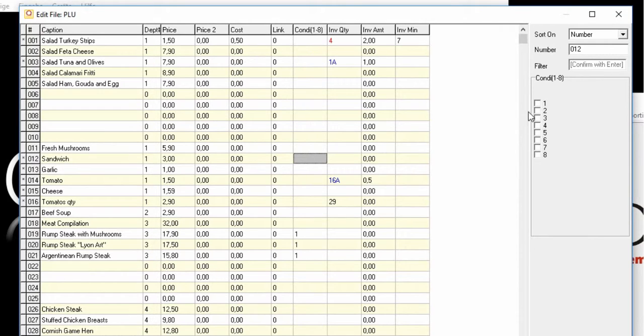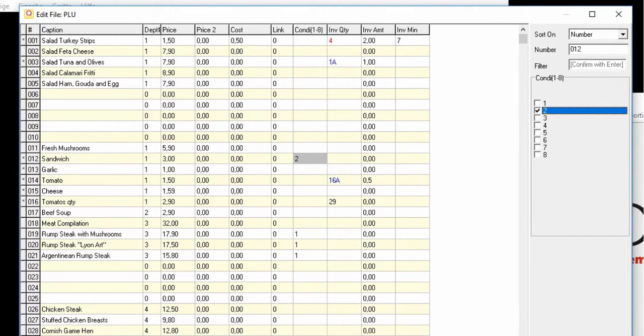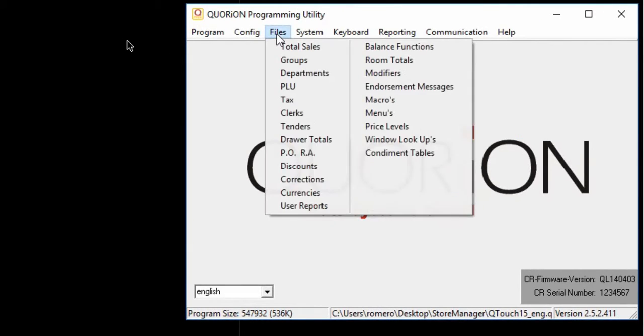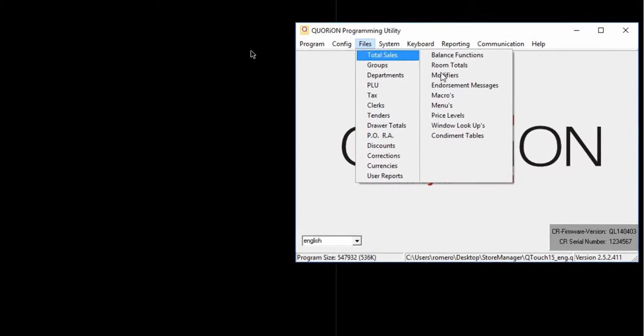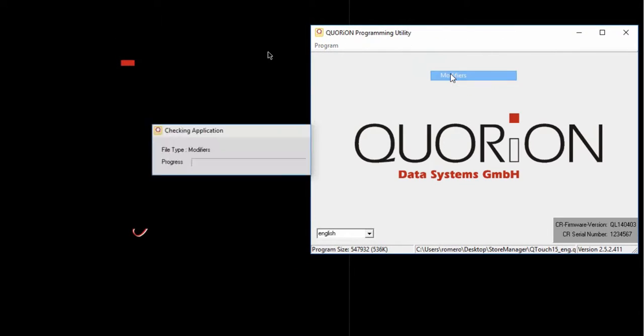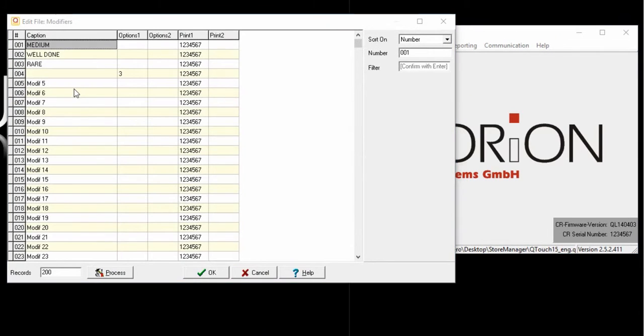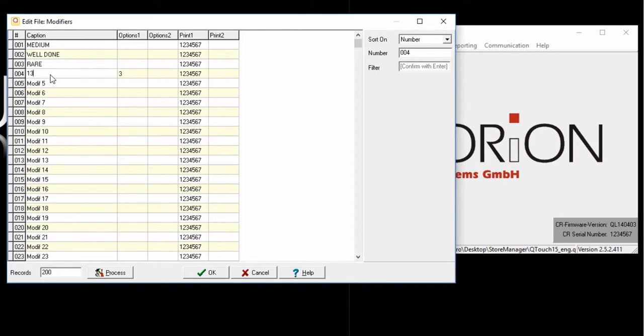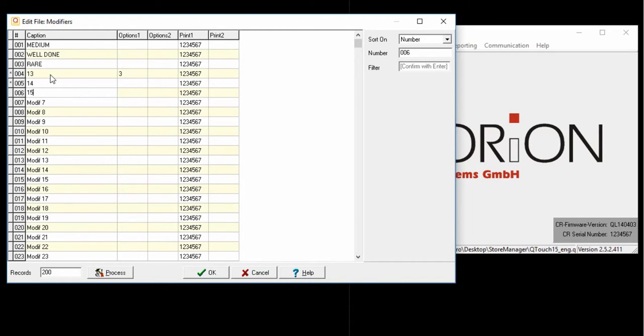Now, on condiments for the sandwich, I'll set the number 2 because I know this condiment is free to configure. I'll go to modifiers on file modifiers. Here, I'll write down the PLU numbers previously configured which will be linked to the sandwich.